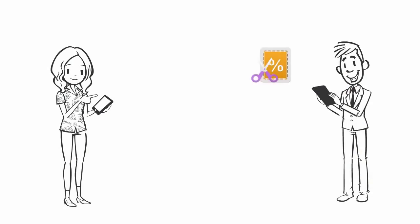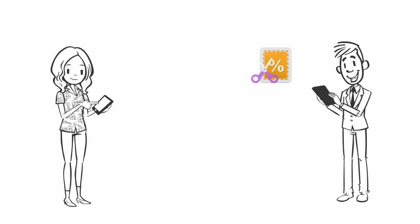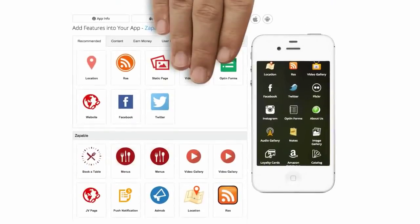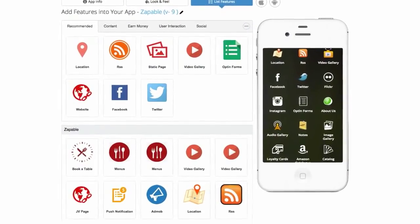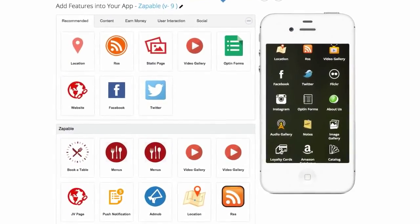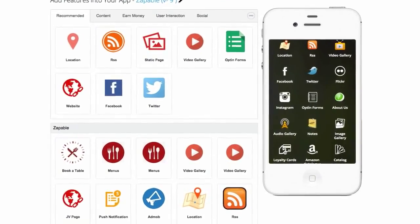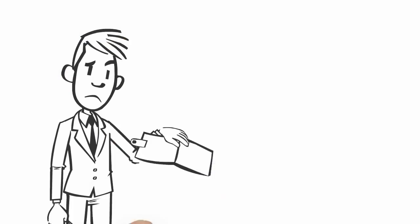Imagine you could have coupons sent directly to your customer's phone. You can do all this plus more, a whole lot more with your own mobile app.